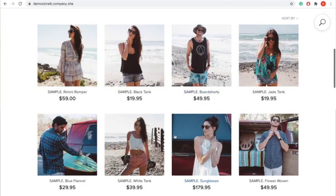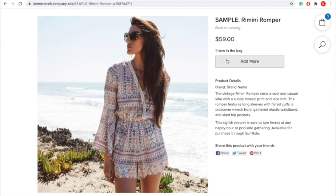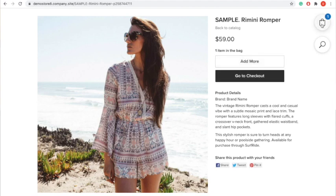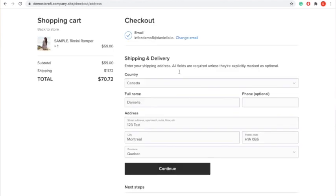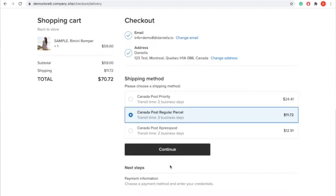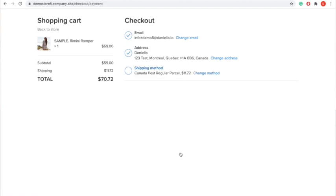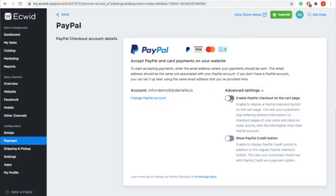At checkout, customers enter their information and are offered automatic shipping calculations. You can also enable PayPal advanced checkout — under Payment > PayPal advanced options, enable 'PayPal Checkout.' This adds a PayPal button at checkout so customers can log in to PayPal and have their address fed directly to Ecwid, saving time instead of having to re-enter their address.